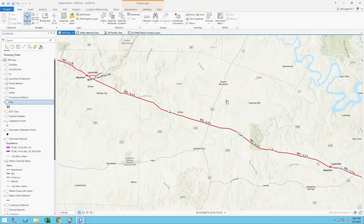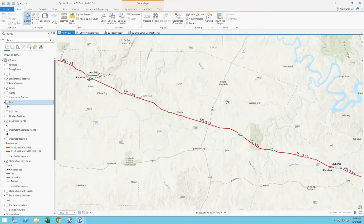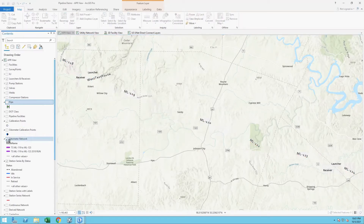In this case, what we've done is use the shared centerline where we're storing the engineering data — the OD, wall thickness, and grade components — and we're overlaying that on what we would consider a testable or assessable segment. I can create a number of those over time as well.